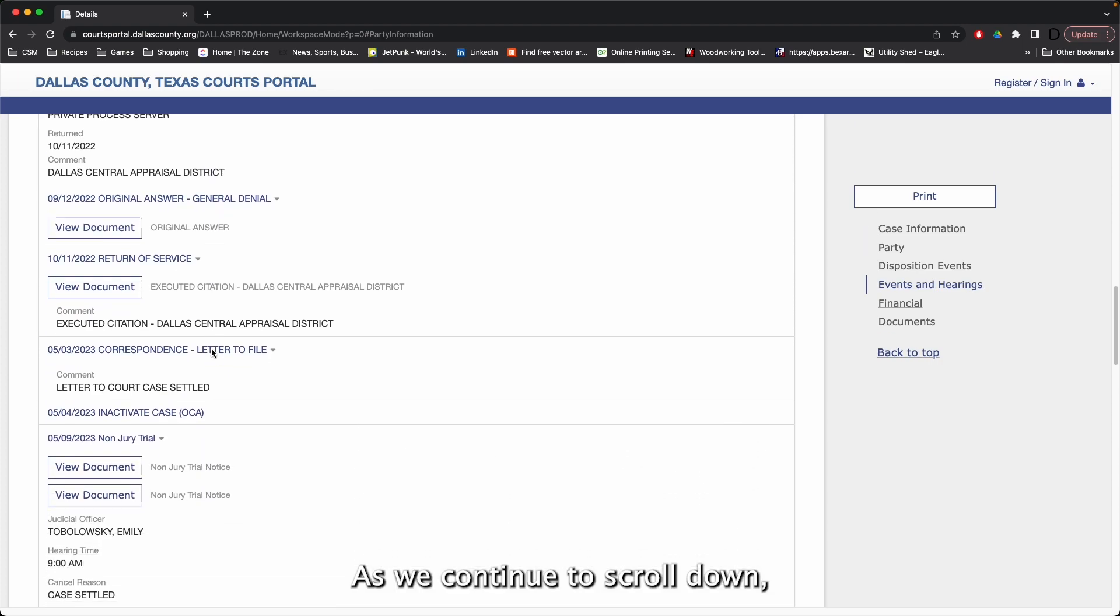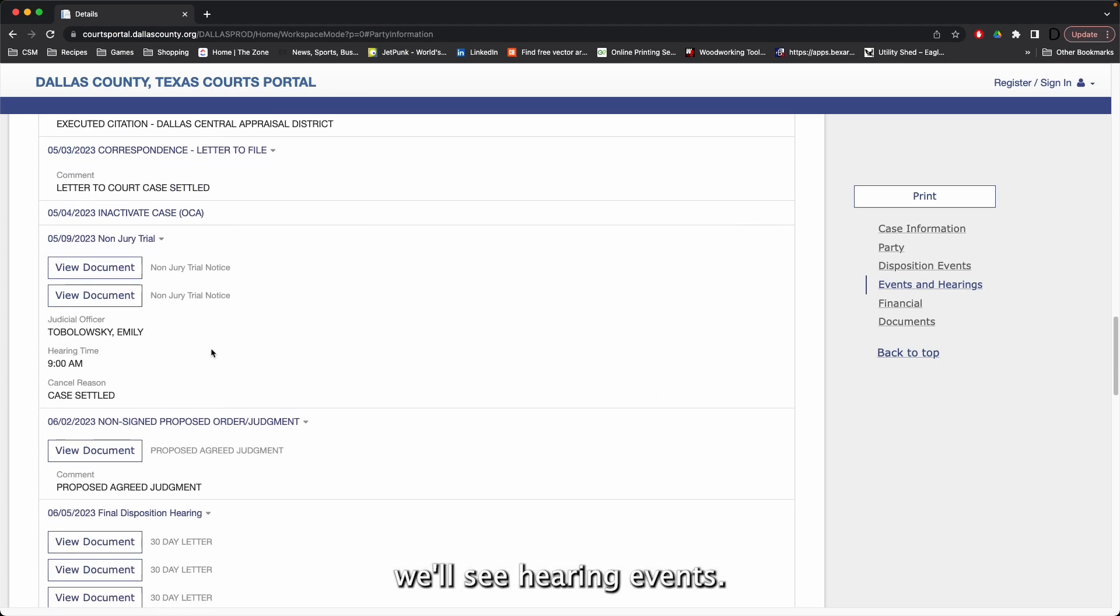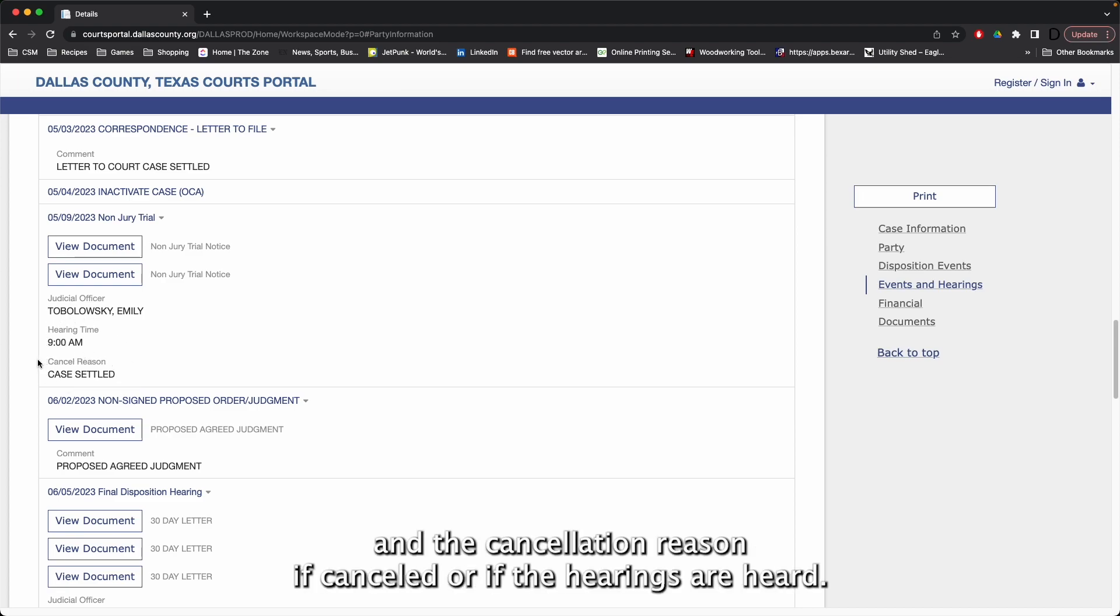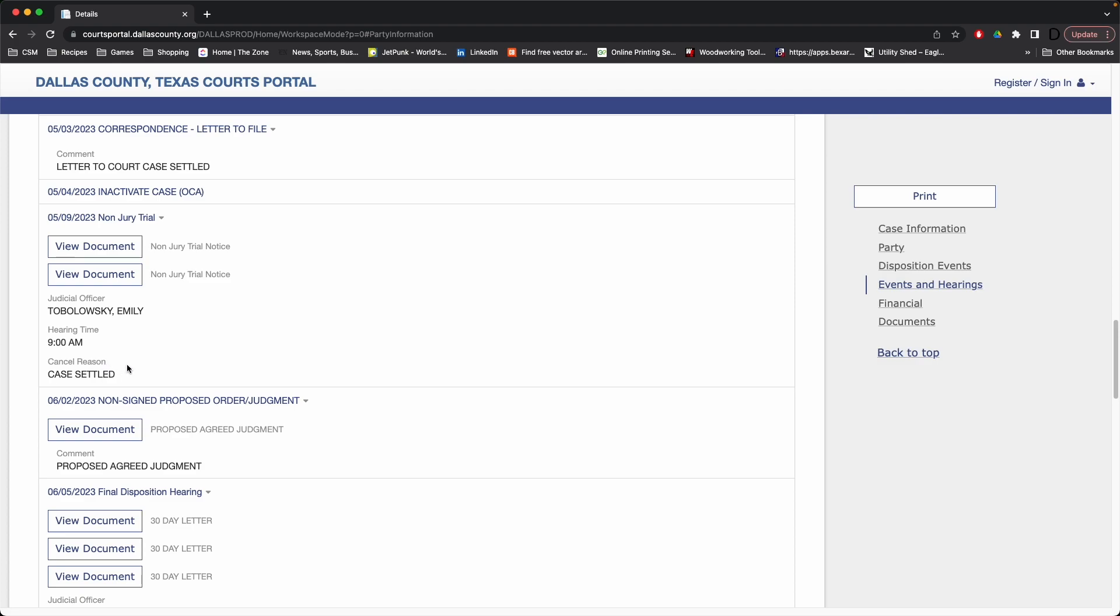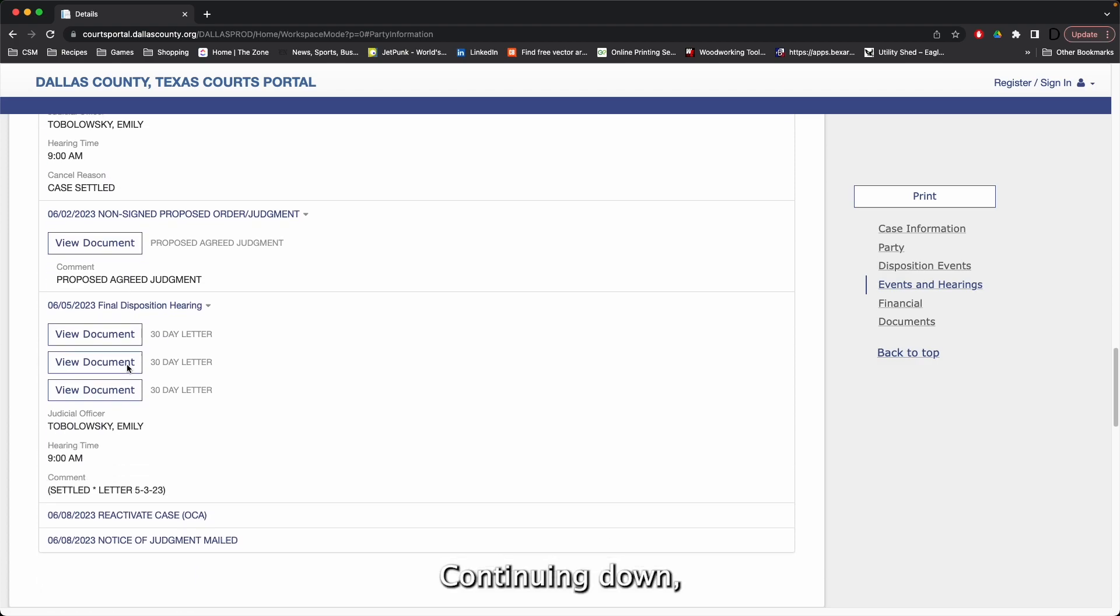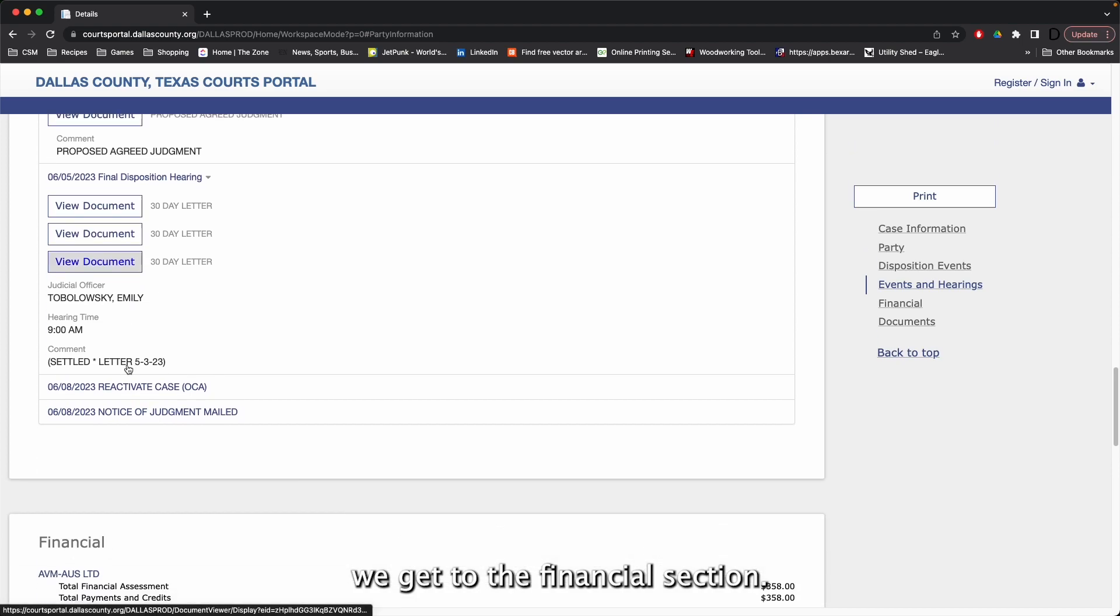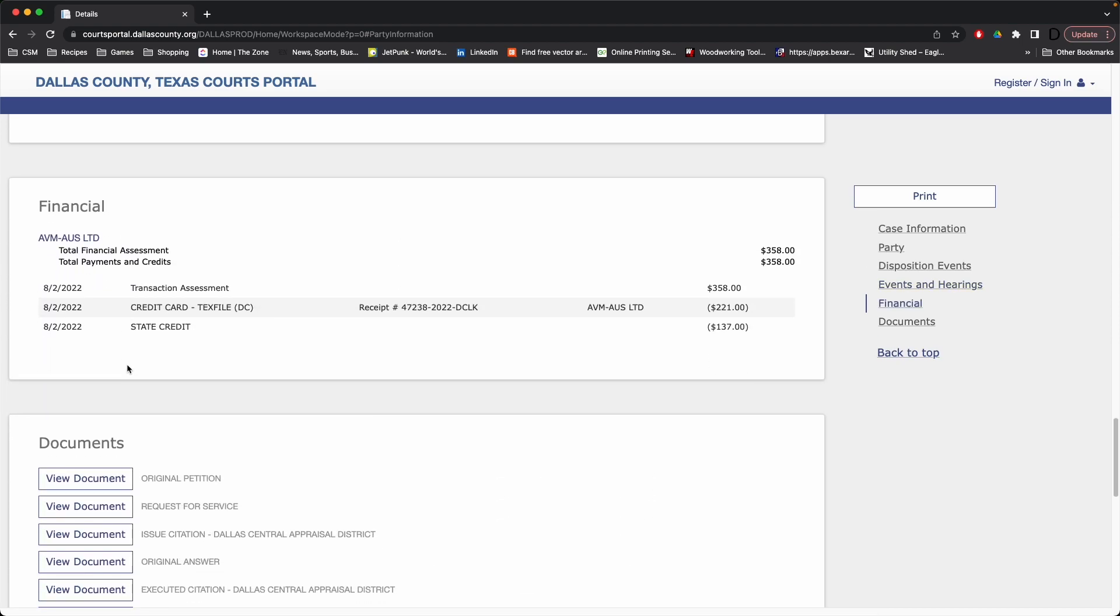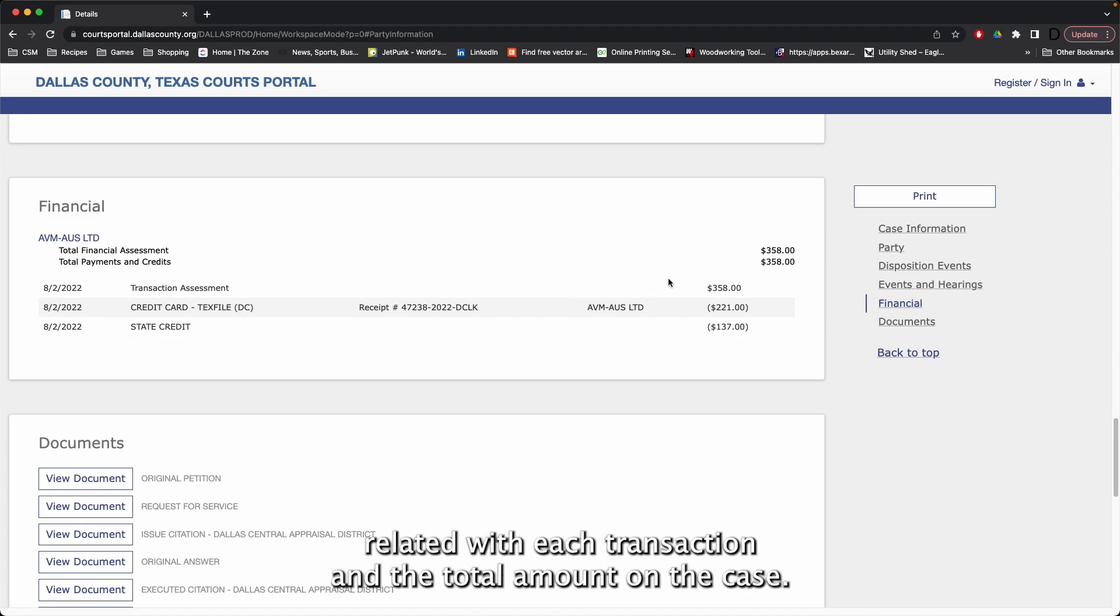As we continue to scroll down, we'll see hearing events. They'll have the hearing date and time, and a cancellation reason if cancelled. Or if the hearings are heard, it will show that result here. Continuing down, we get to the financials section. This section will show the different transactions that were on the case, and the totals related with each transaction, and the total amount on the case.